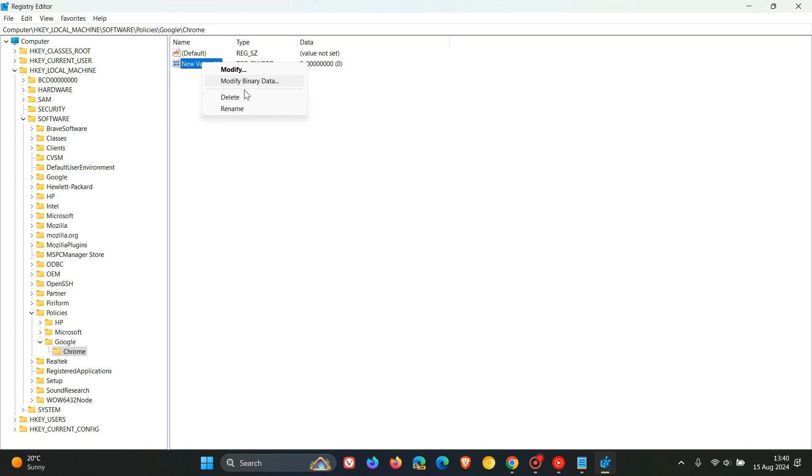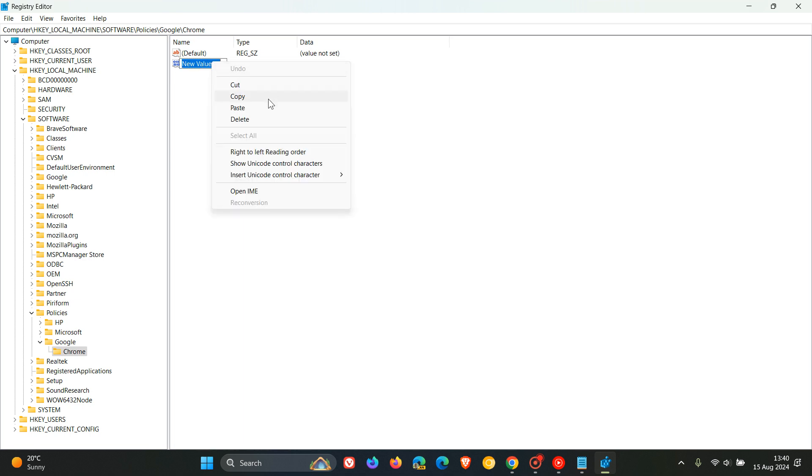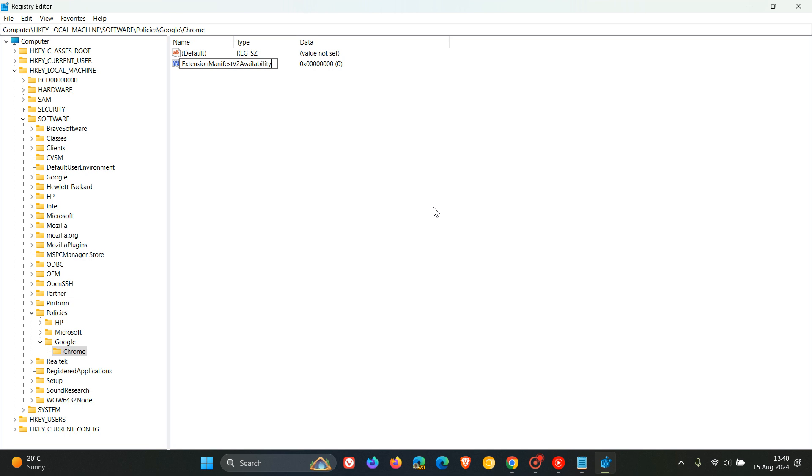So what we do is we right click on that, rename, and then you can just paste that in or type that in. So that's ExtensionManifestV2Availability. And that's the policy now that we are creating that I've spoken about earlier on.